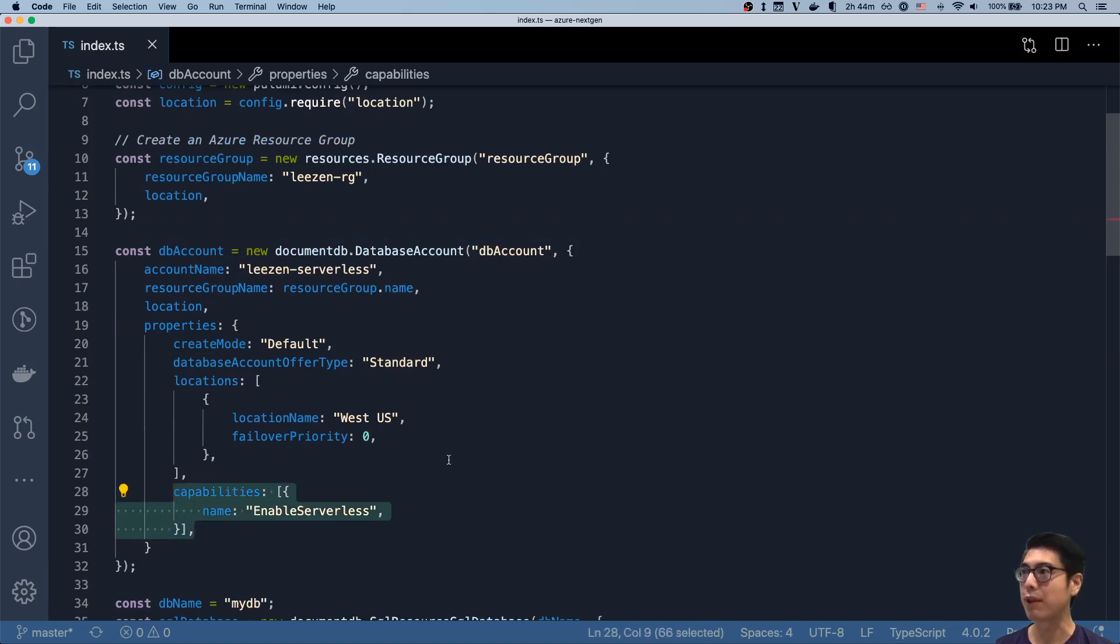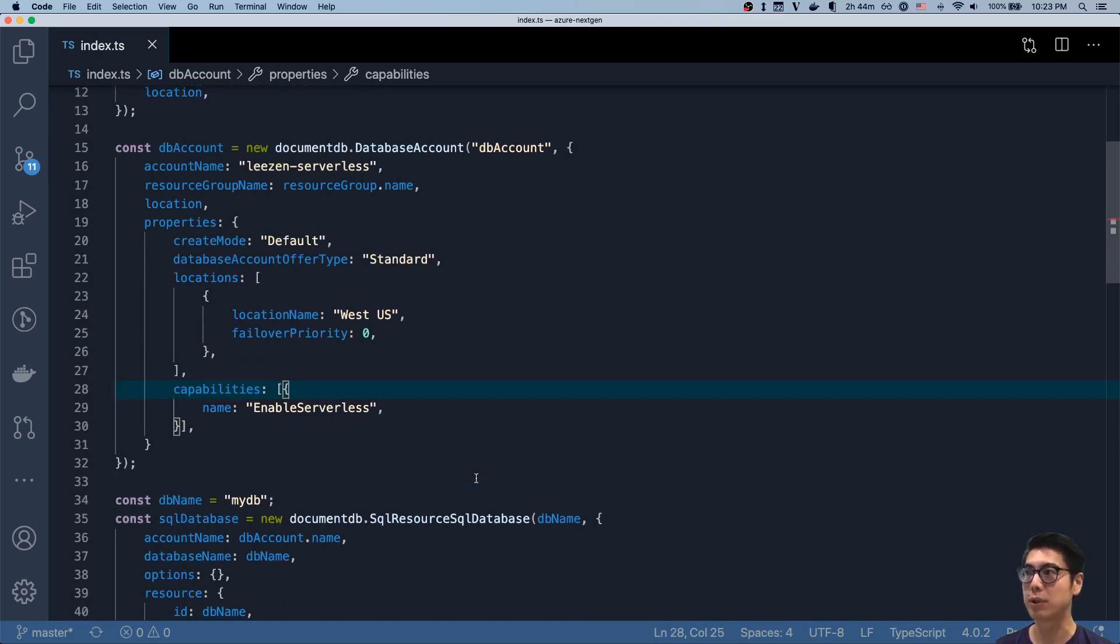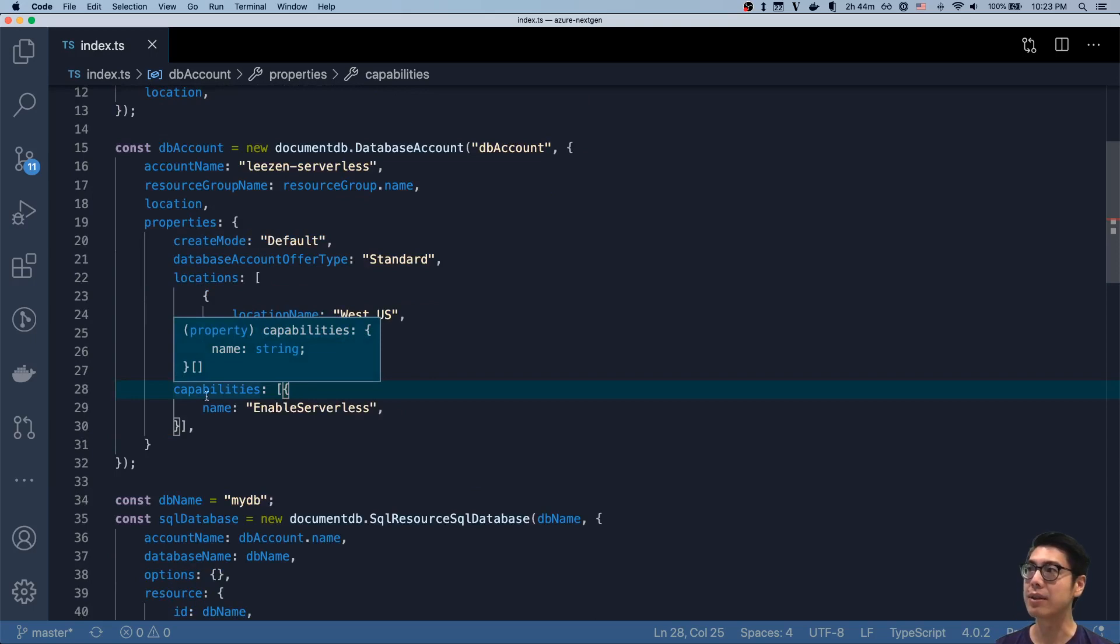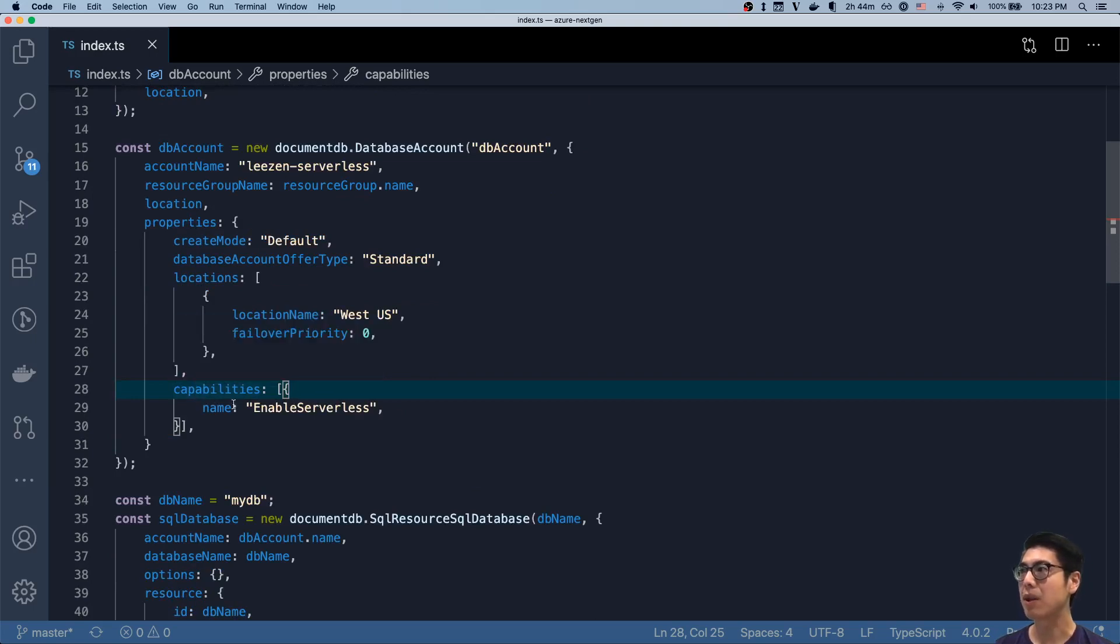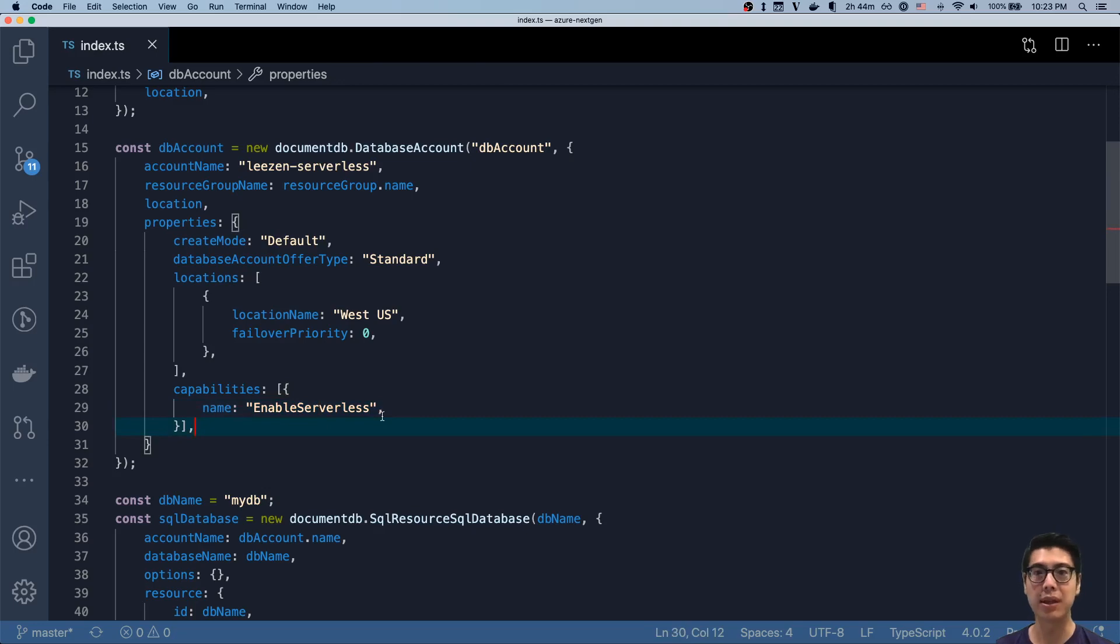In particular of note is that because we're reflecting the full surface area of that resource model in the Azure REST API, we can give this a capabilities property with the name enable serverless. And this will enable the serverless preview for Cosmos DB.